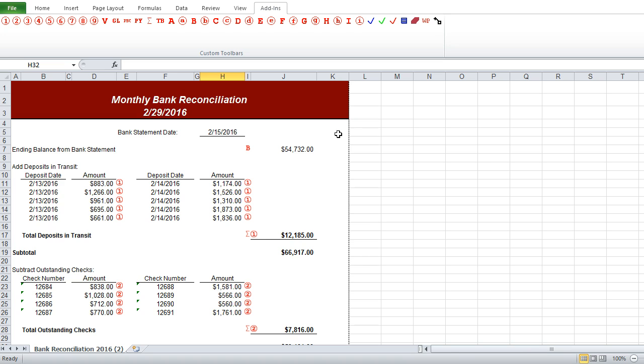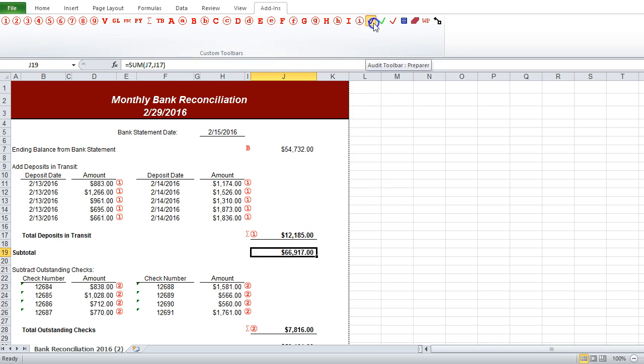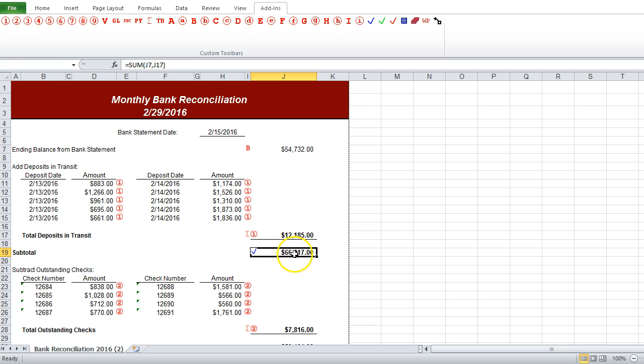So what we'll do is we'll take a look, and so as a preparer, I'll put my check mark in, to indicate that I checked that this total here is correct.